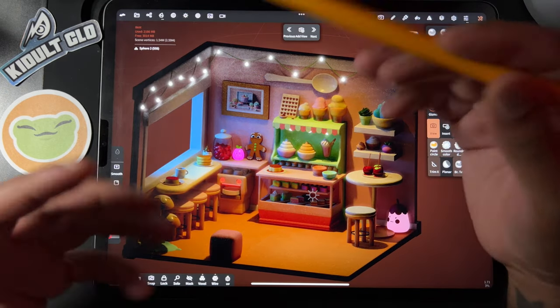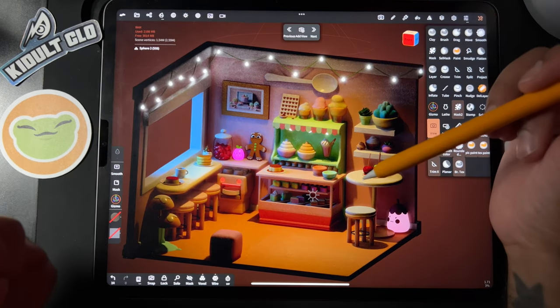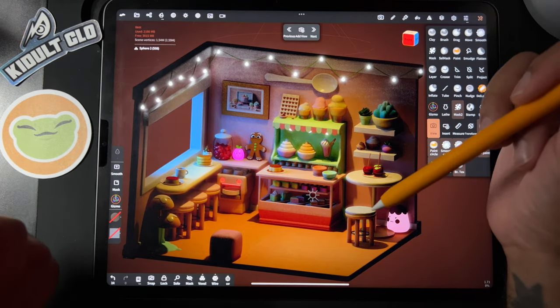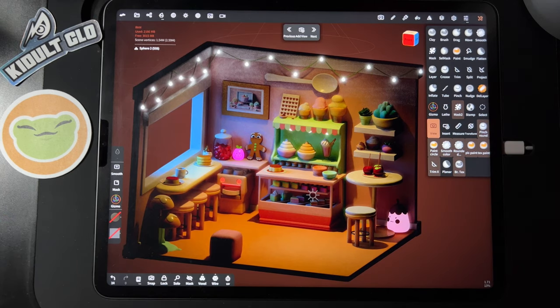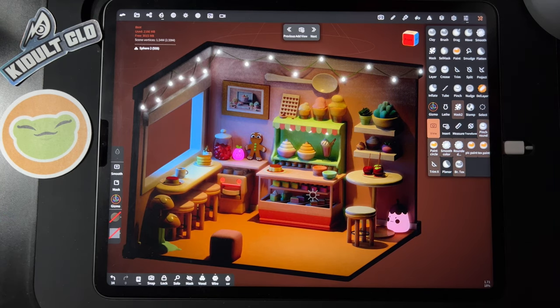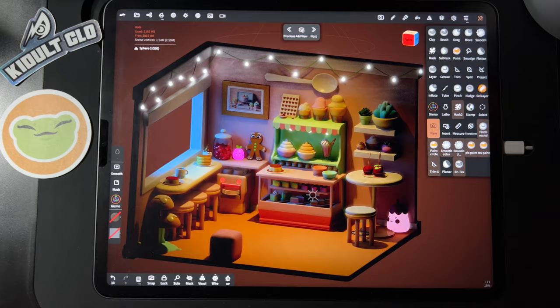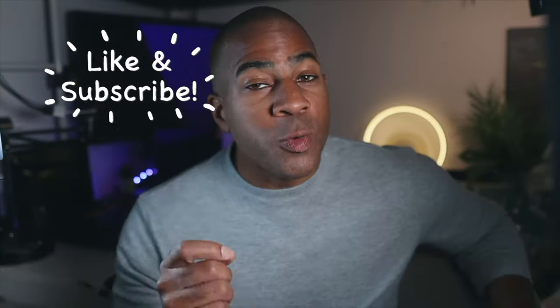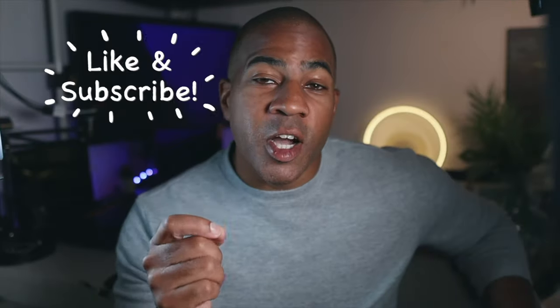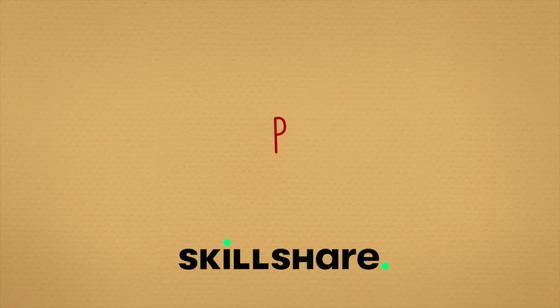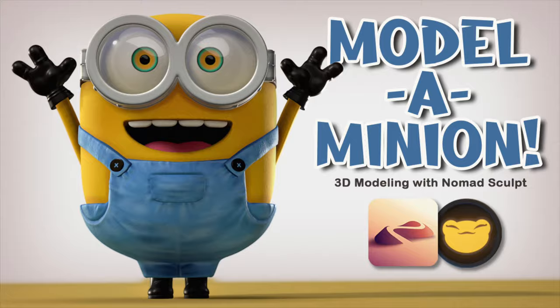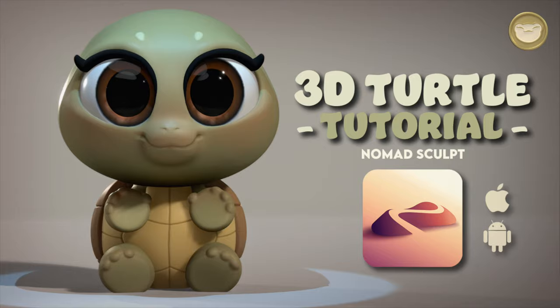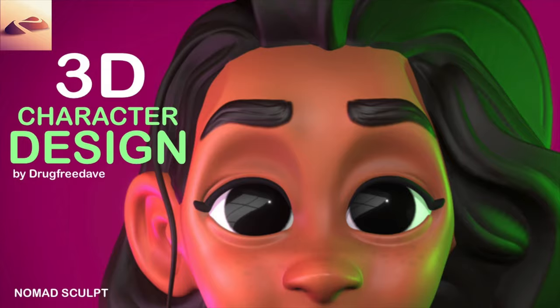You know, I like a nice moody scene. All right, keep drawing, keep sculpting. I'll see you all in the next video. If you want to learn more, check out my classes on Skillshare. I have 2D classes and 3D classes. Be sure to check me out on social media, Instagram, TikTok, YouTube, all DrugFreeDave. As always, keep drawing, keep sculpting, and I'll see you all in the next video.